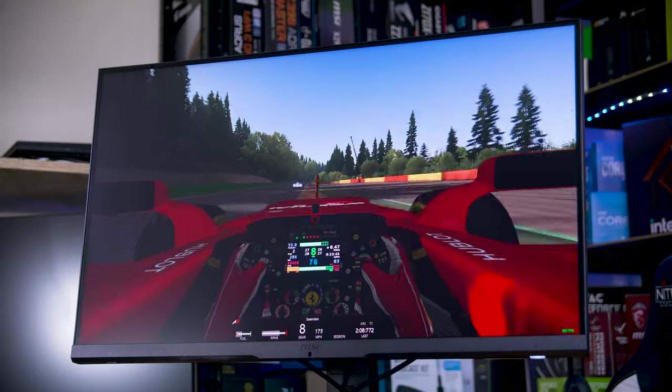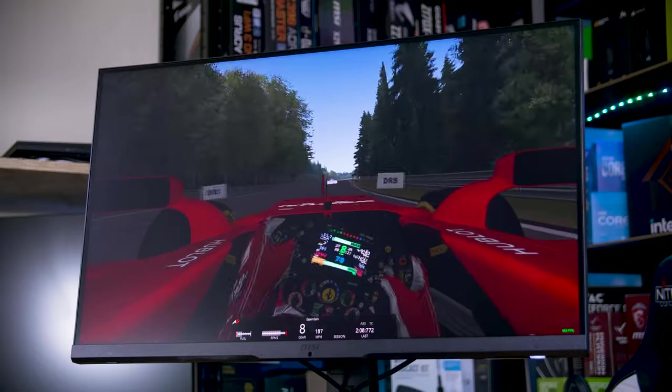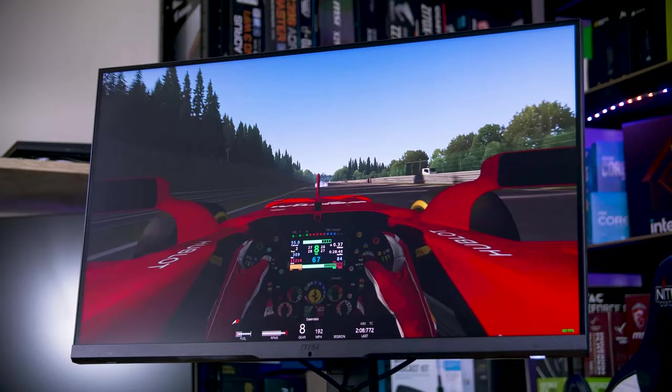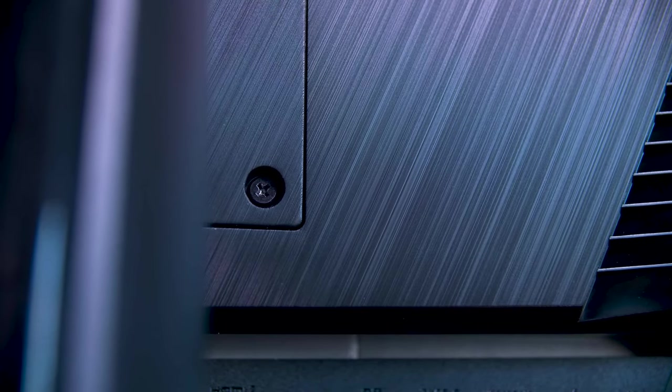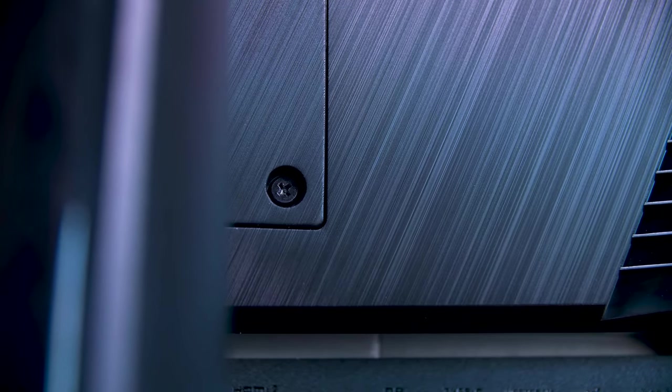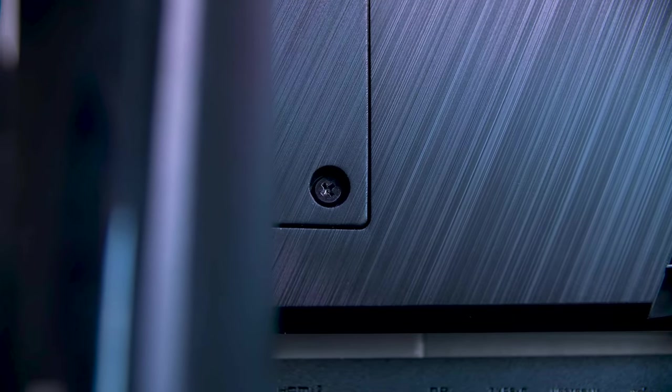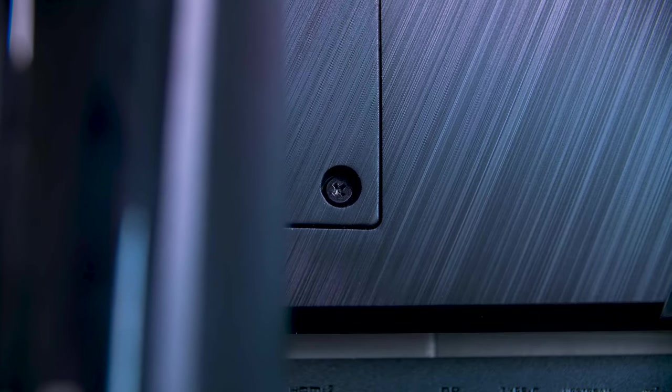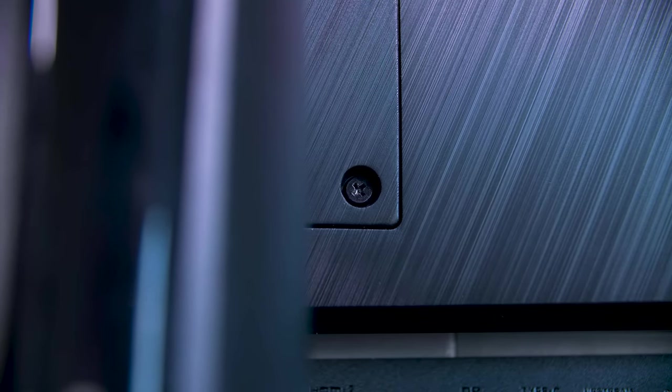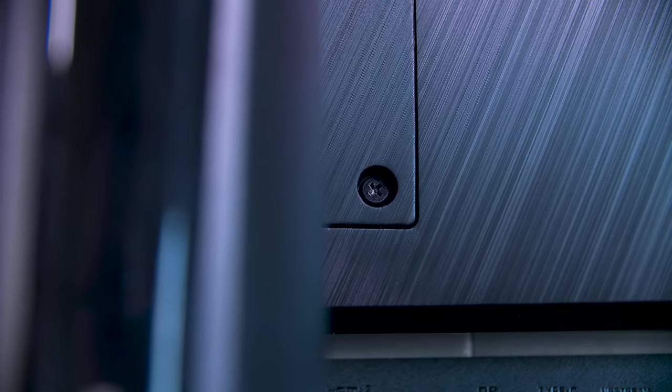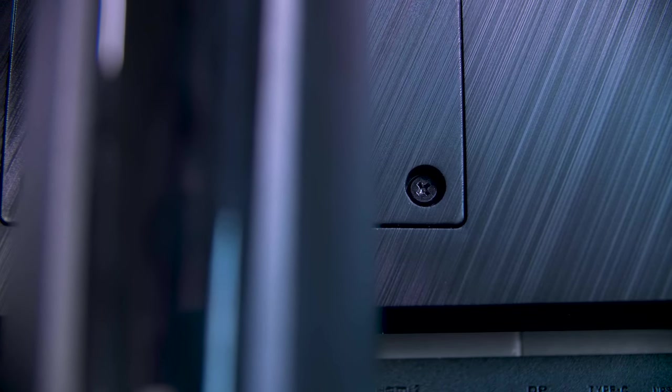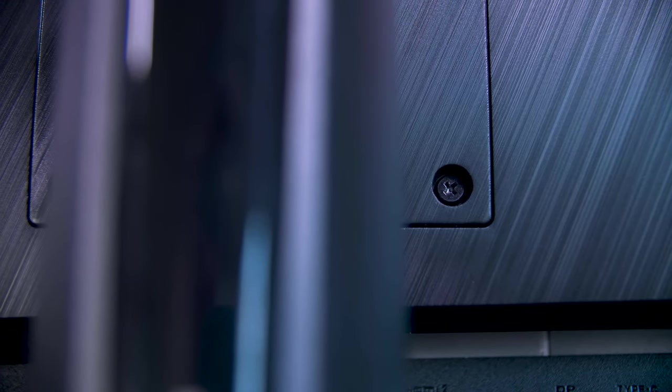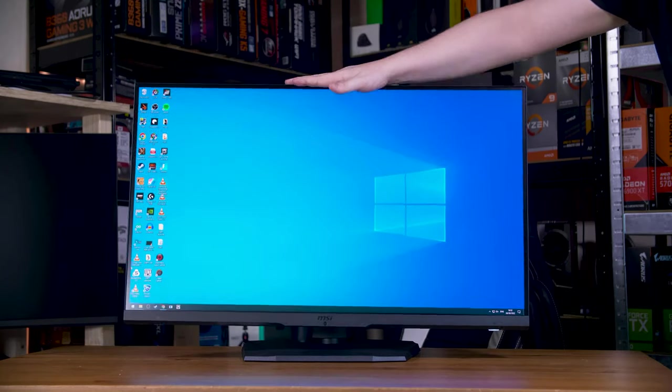As for the physical features, MSI opted for a screw attachment option for the stand. This isn't a deal breaker for sure, I mean you only need to build it once generally, and they have gone with the slightly nicer option of being able to slot the display on the hooks at the top edge of the mounting plate, and then you just have to use screws to hold in the bottom side.